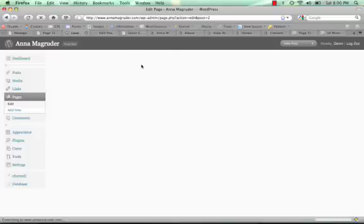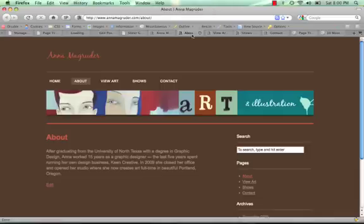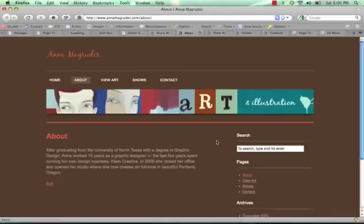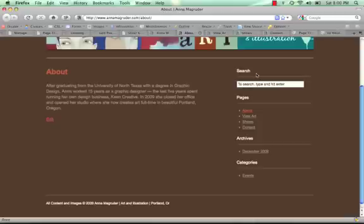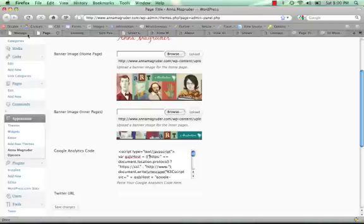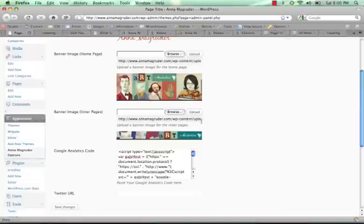Some of the other interesting things about the website is in the sidebar here, this is done with widgets. It's an editable sidebar. And that's done through, if you click on the widgets here.